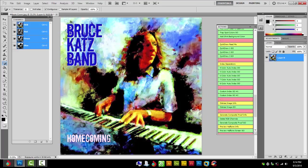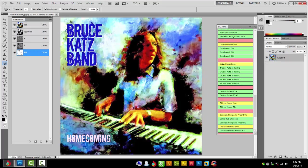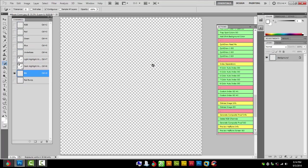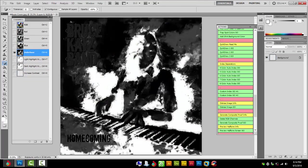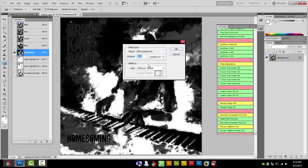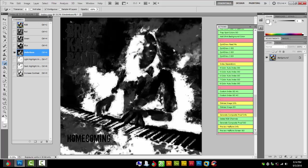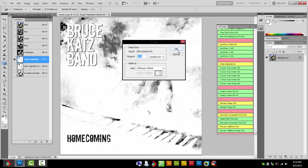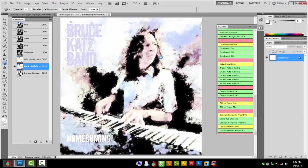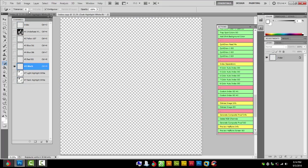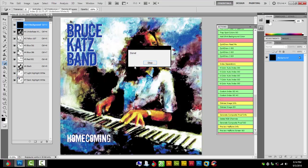Continue, continue. Now you're just going to make sure that your image resolution is the same as your output and that diffusion dither is selected, which it is. This will pop up a couple times, just keep hitting okay. Make sure those are the same, they usually will be as long as you set up your file right to begin with.